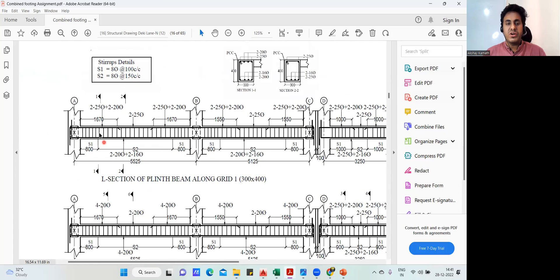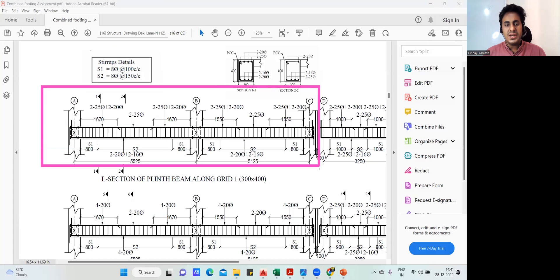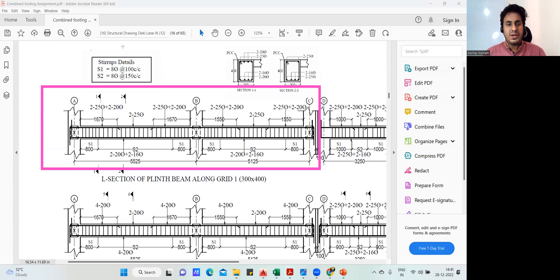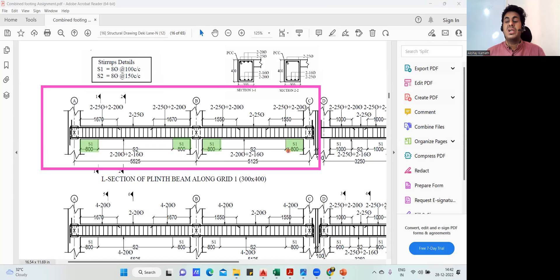Now we need to find all these things. This entire thing is our beam. First I'll find only for the S1 portion. So this is my S1 here, this is also S1, here also it is S1, and here also it is S1. So the length is 800 plus 800 plus 800 plus 800 — that is 800 times 4, which gives us 3200mm.